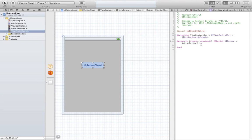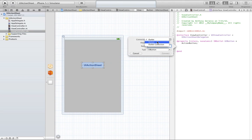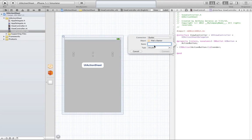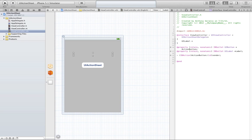Then we're going to create the button action itself — control again, drag right below that, and we're going to create the action and call it action button. After that, we're going to do the same thing for our label except we're just going to do an outlet, and then we have to write some code for the label, but that's just going to be really simple — it's just going to be UI label and then label. It's really cool how Xcode 4 does everything for you now.